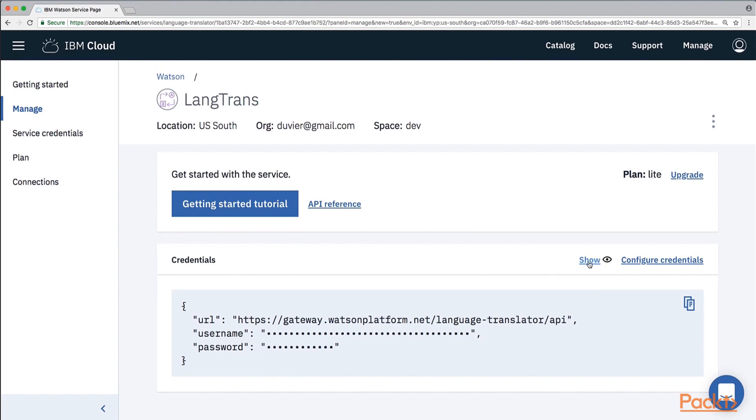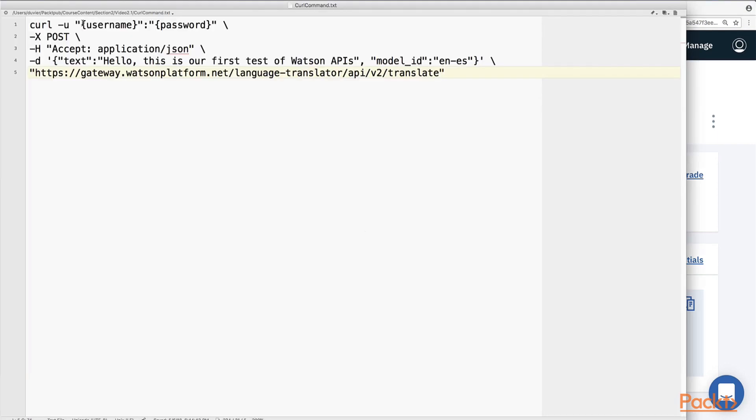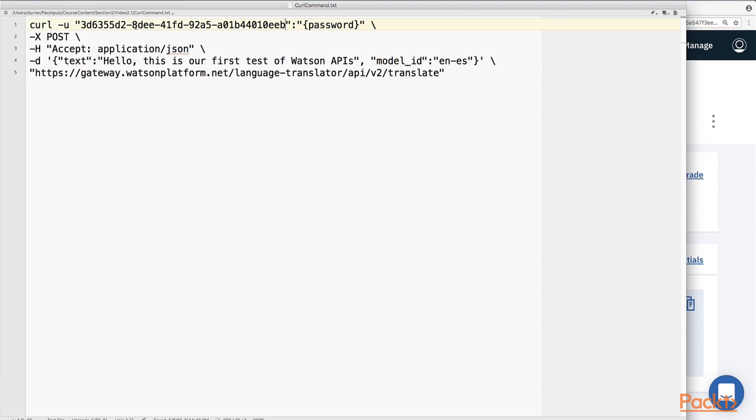So, these are the credentials. These are my credentials. You can use your own credentials. So, here we have the URL where we call the REST service, and then the username and password we have to use in our calls. So, let's copy it to our sample call script, and then we will do the call.